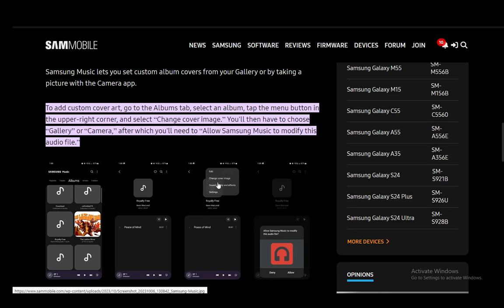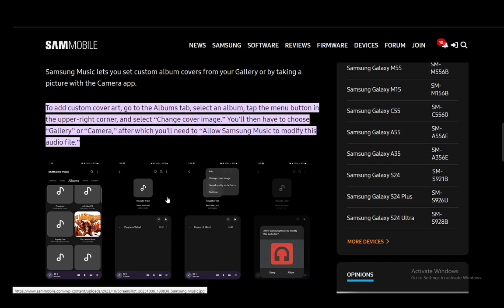Then it will ask you whether you want to choose the gallery or camera. Select the image that you want, and you'll need to allow Samsung Music to modify this audio file before you do anything else. Once you do that and select your image, the image on your album cover will have changed and that's pretty much all you need to do.